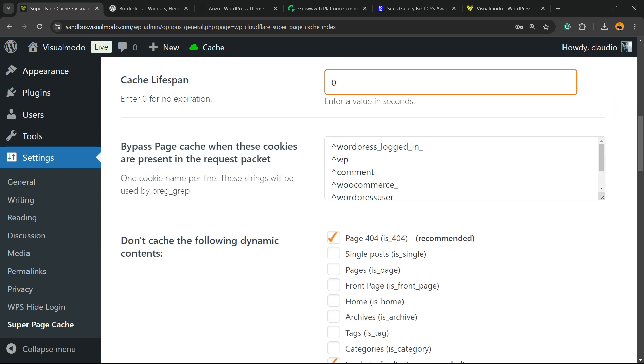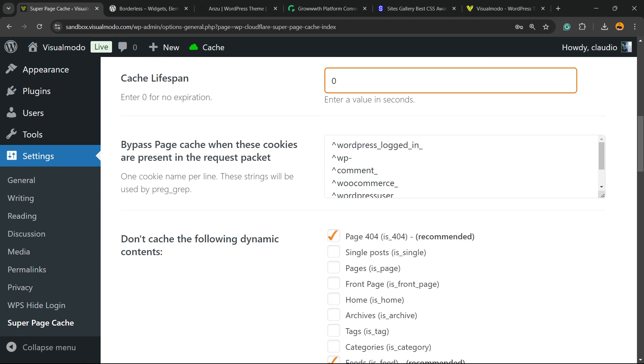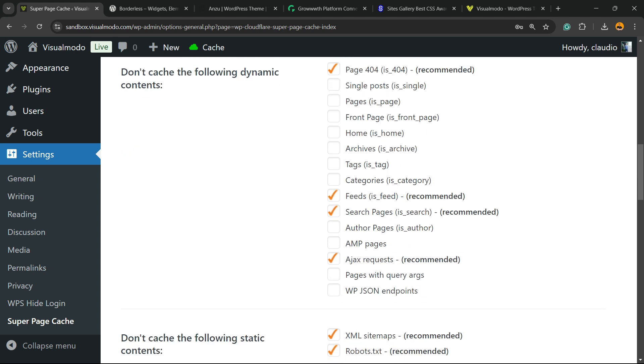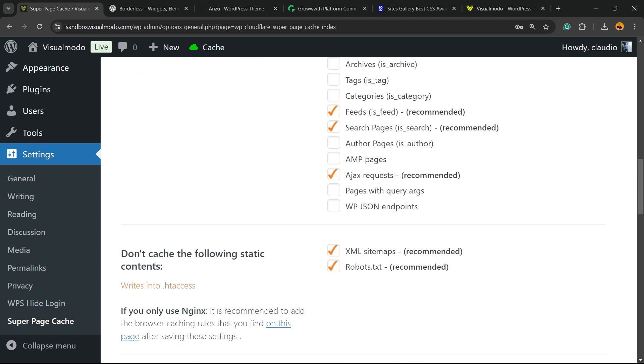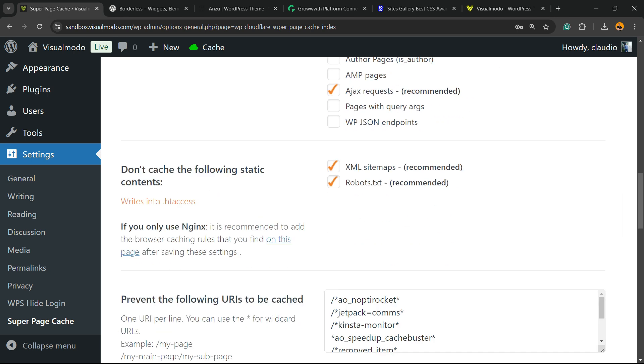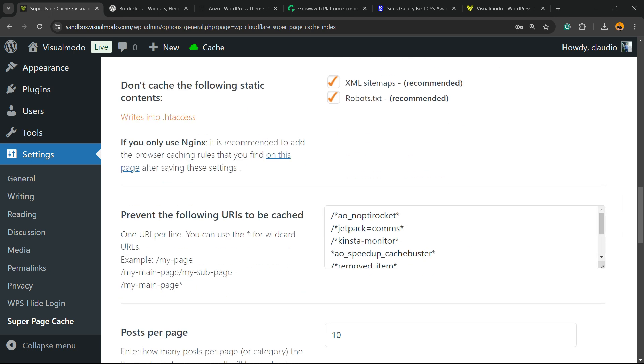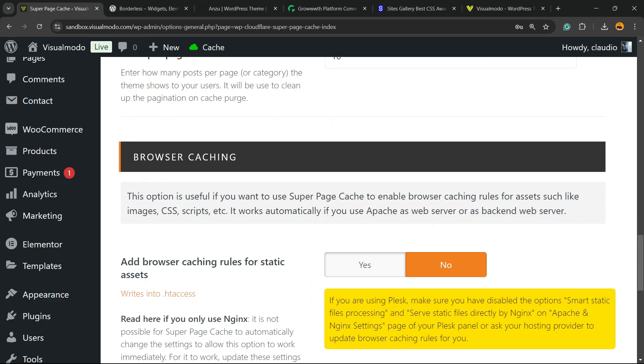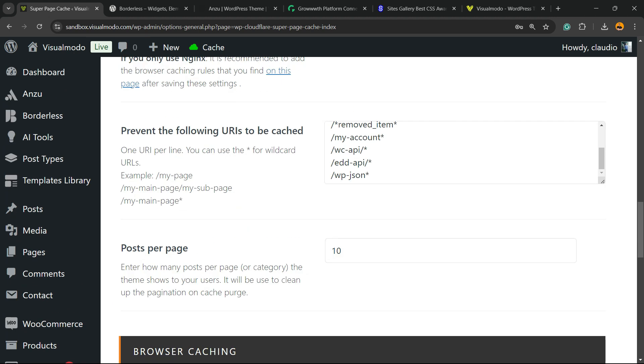Bypass cache into the sections right here. Don't cache the following dynamic content. Up to you. This is completely up to you. Don't cache the following static content. Once again, up to you. But I recommend that you set these options to zero seconds. Prevent the following URLs to be cached, up to you as well. We can enter URLs right here.